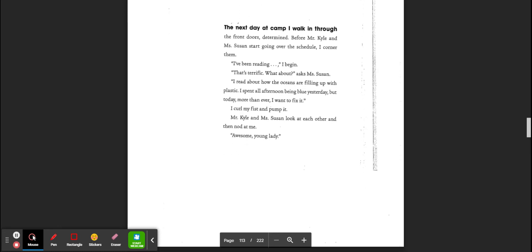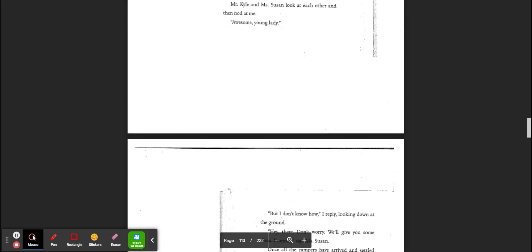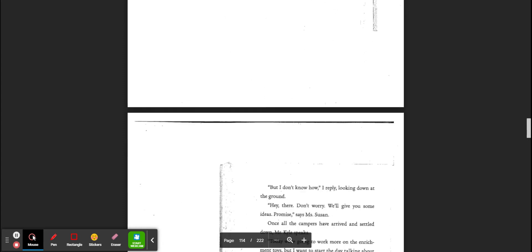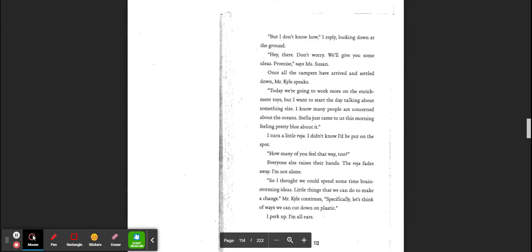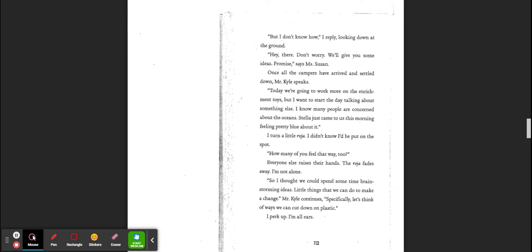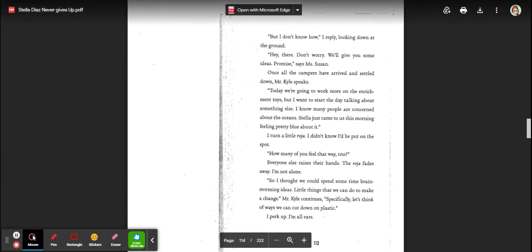Mr. Kyle and Miss Susan look at each other and then nod at me. Awesome, young lady. But I don't know how, I reply, looking at the ground. Hey there, don't worry. We'll give you some ideas. Promise. Once all the campers have arrived and settled down, Mr. Kyle speaks. Today, we're going to work more on some enrichment toys, but I want to start the day talking about something else.